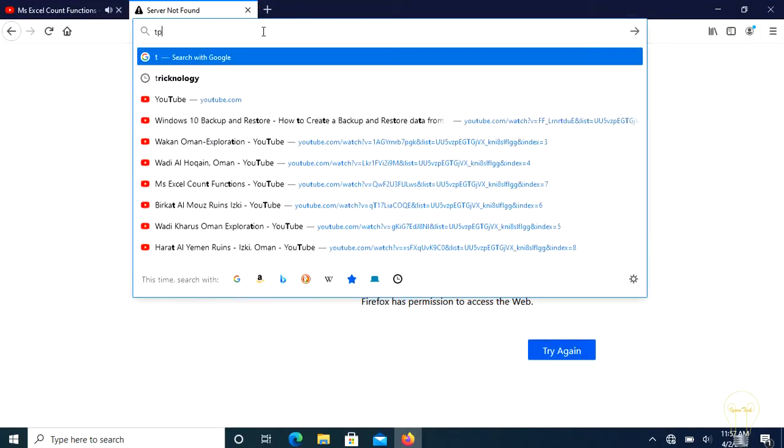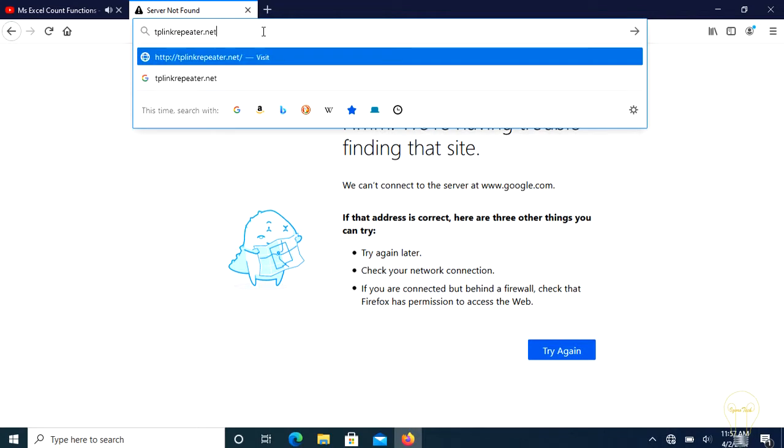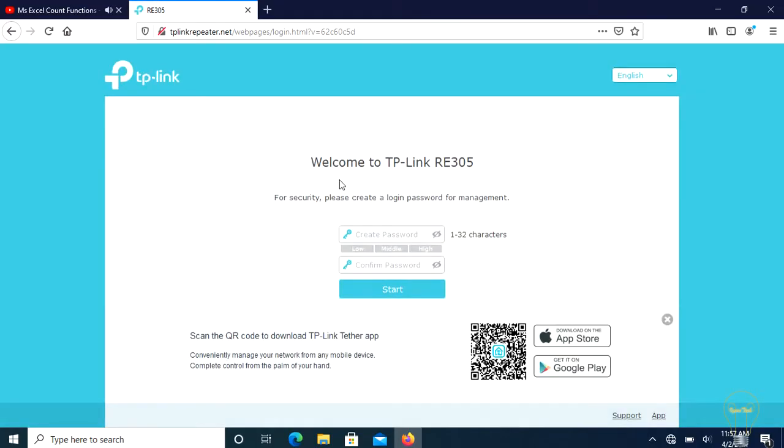Then on the browser, enter http://tplinkrepeater.net or http://192.168.0.254 in the address bar, then create a password to log in.